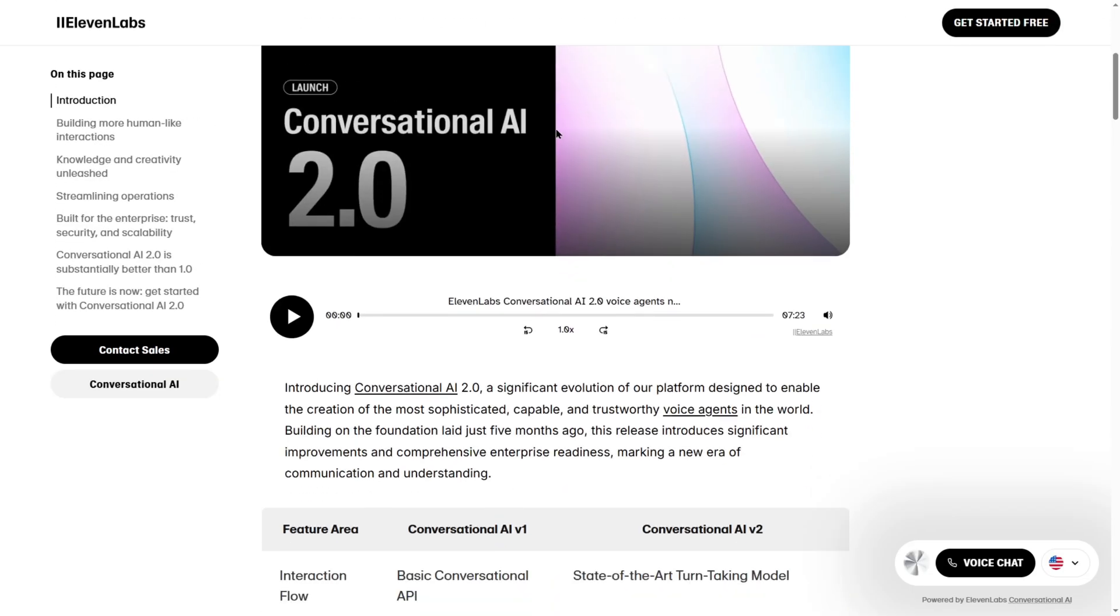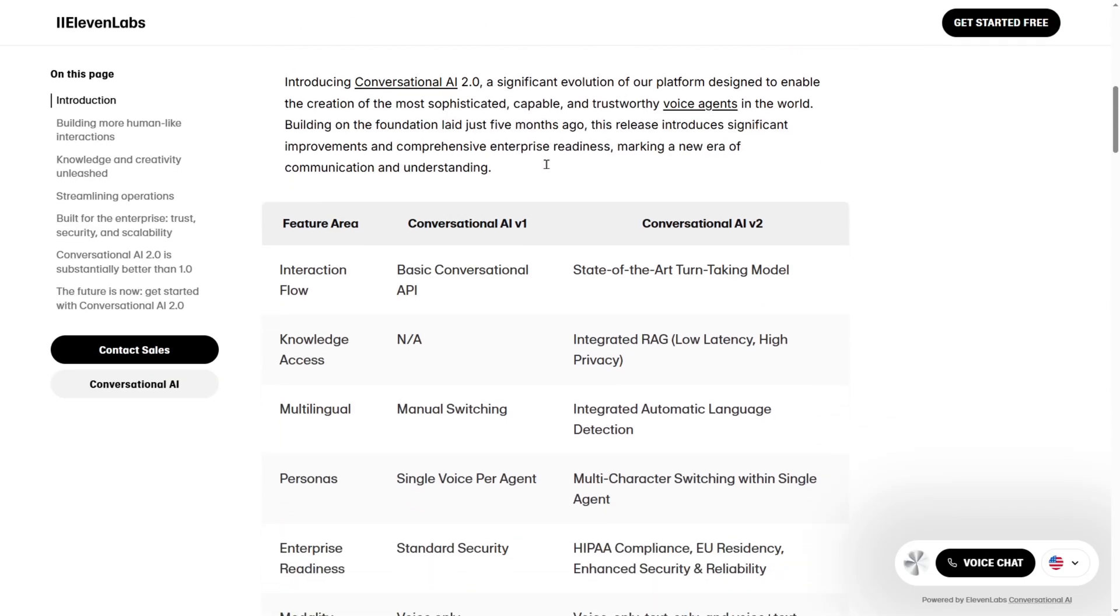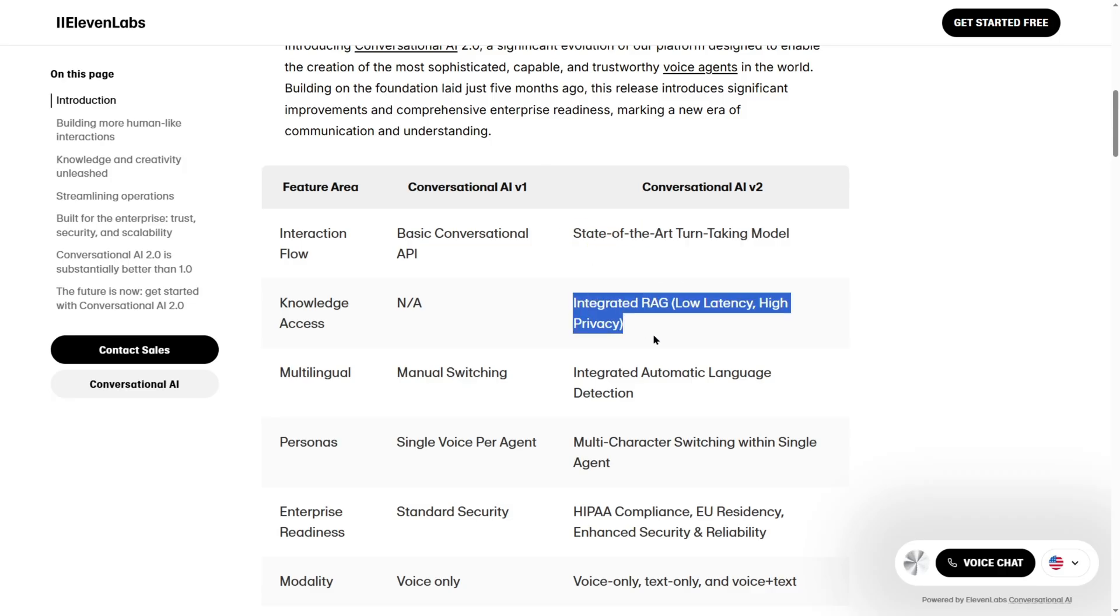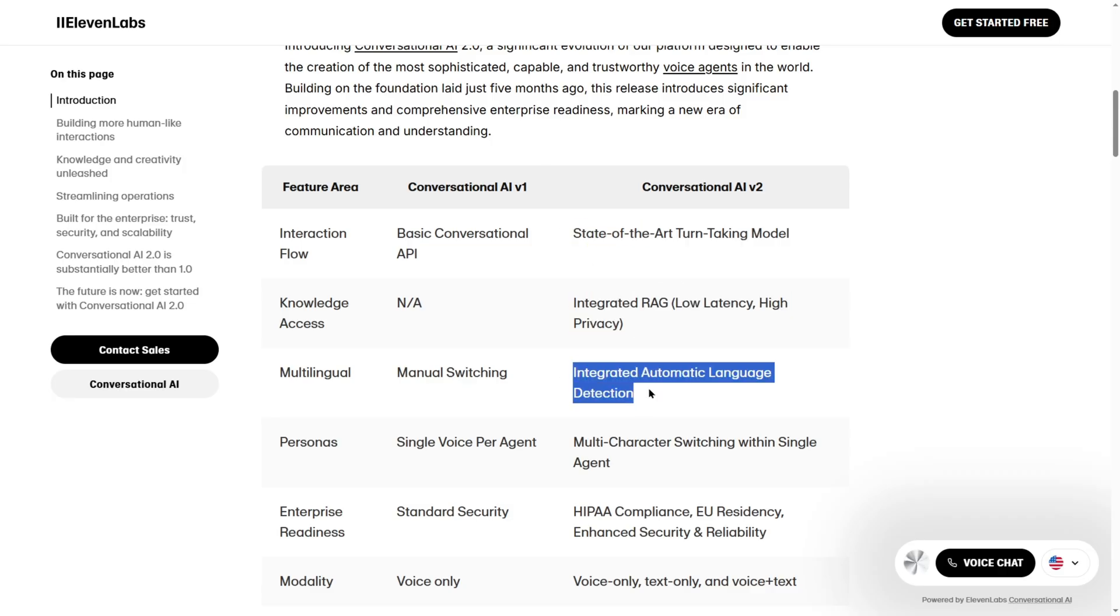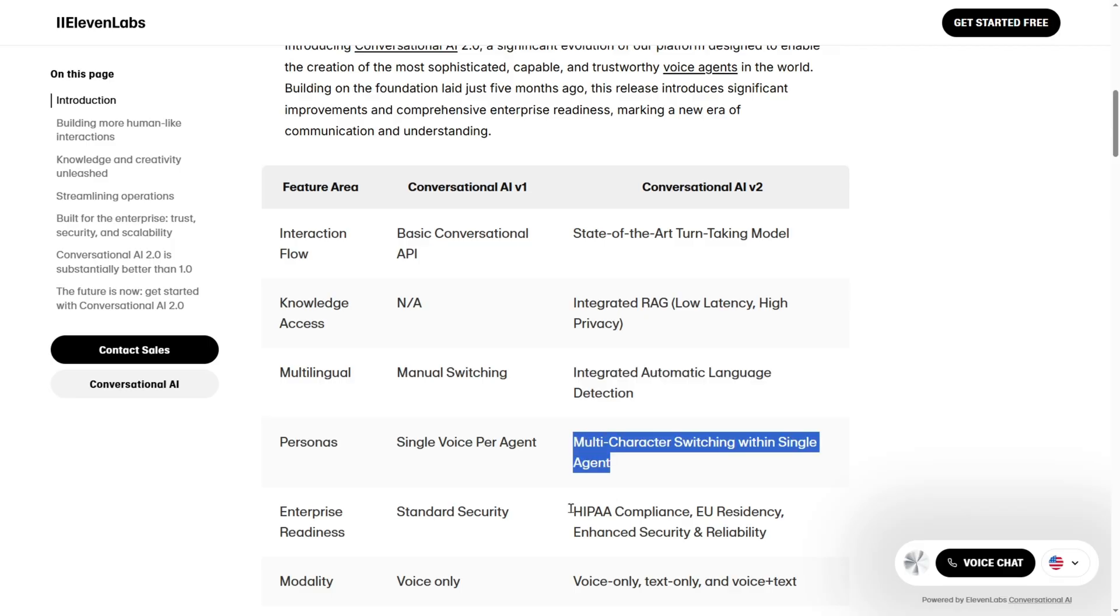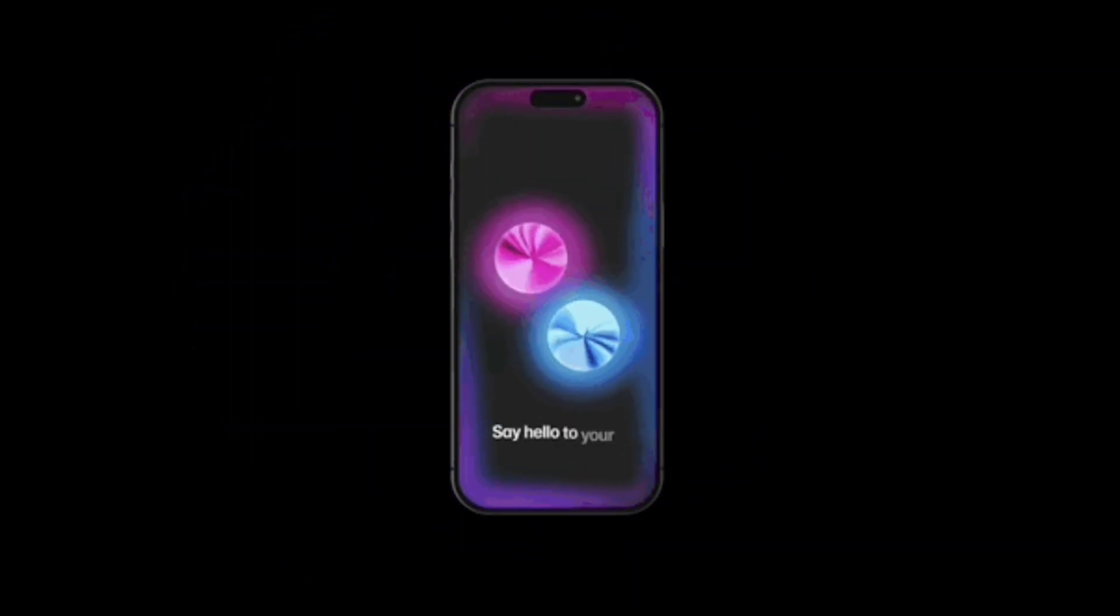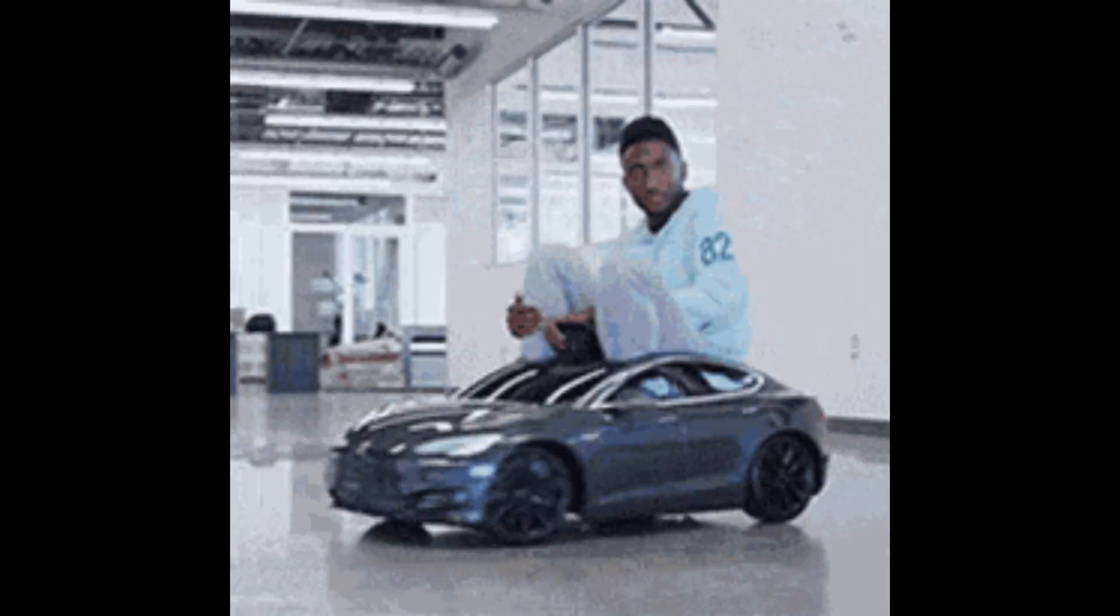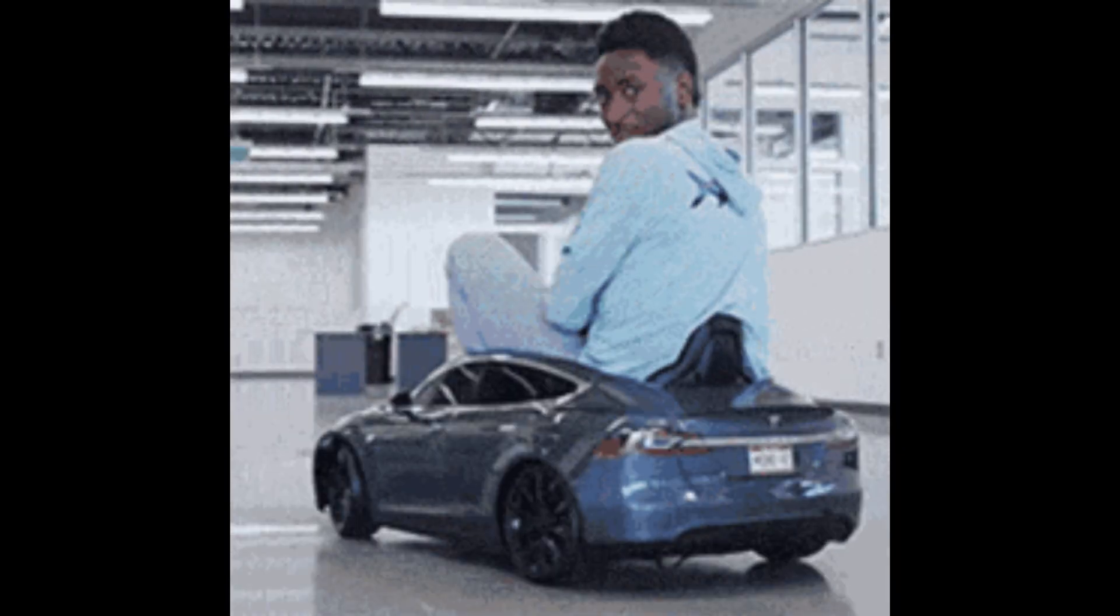This isn't just a shiny new feature drop. It's Eleven Labs flexing hard in a market where Descript, Play.ht, and others are still fumbling with emotional tone controls. Eleven Labs isn't just pulling ahead. It's doing a burnout in a Tesla while the others are looking for parking.